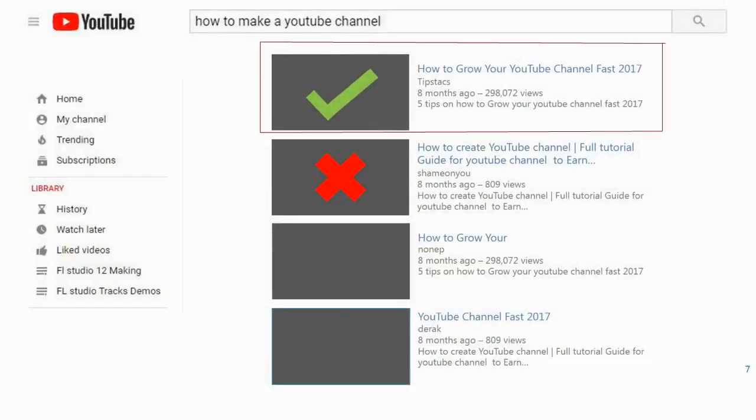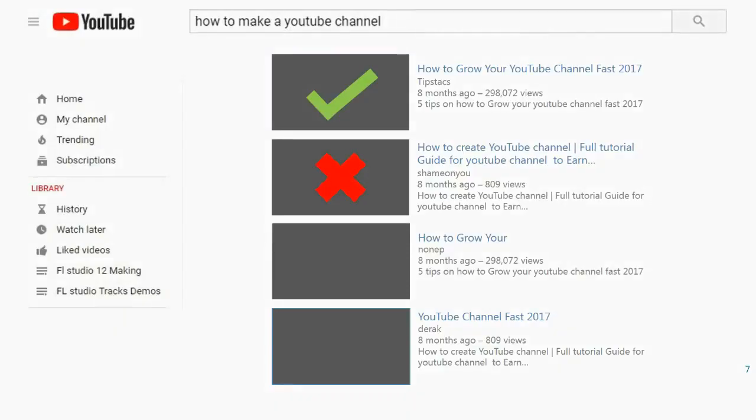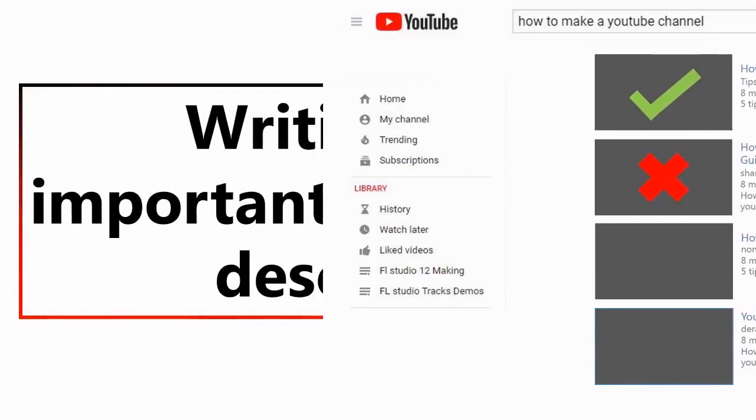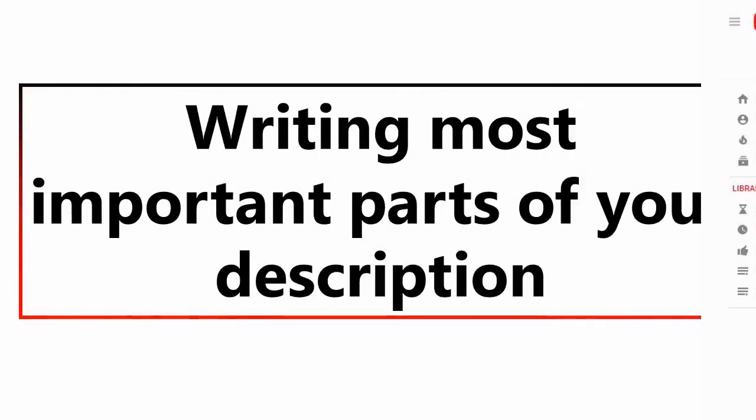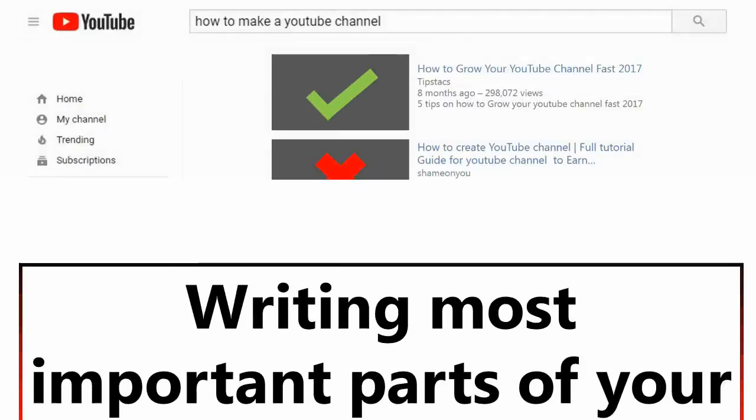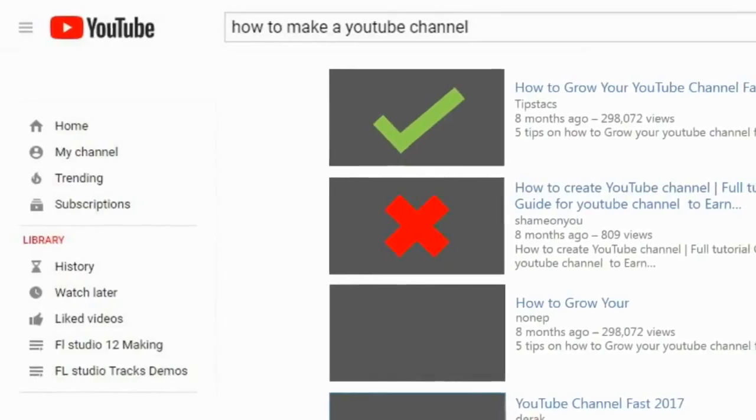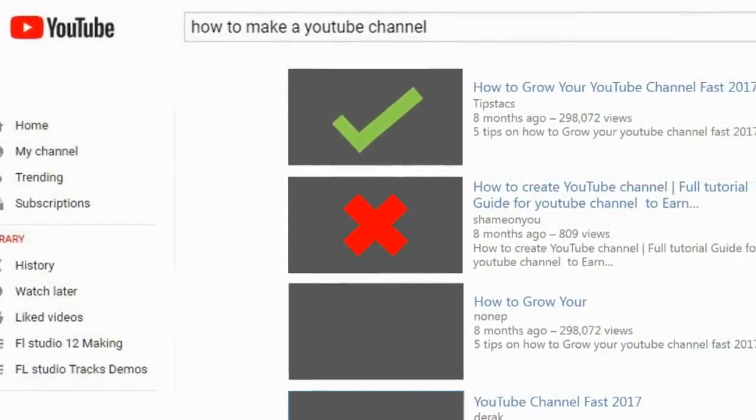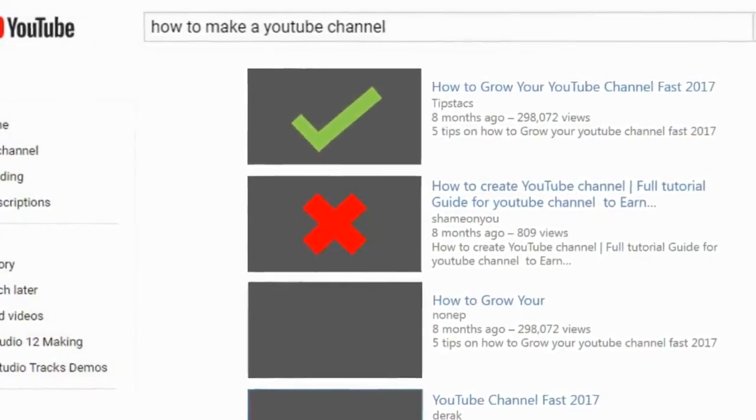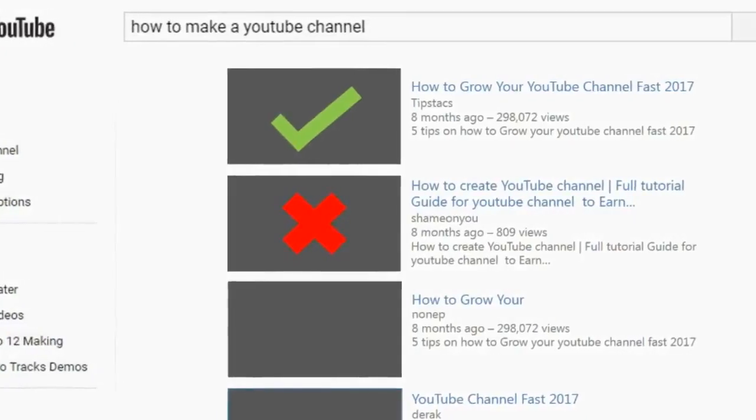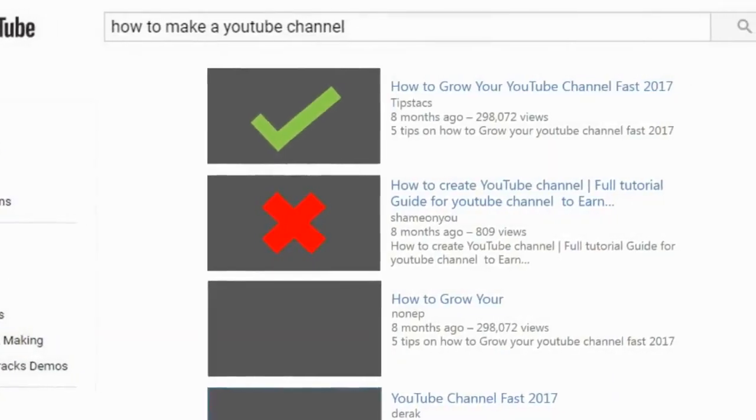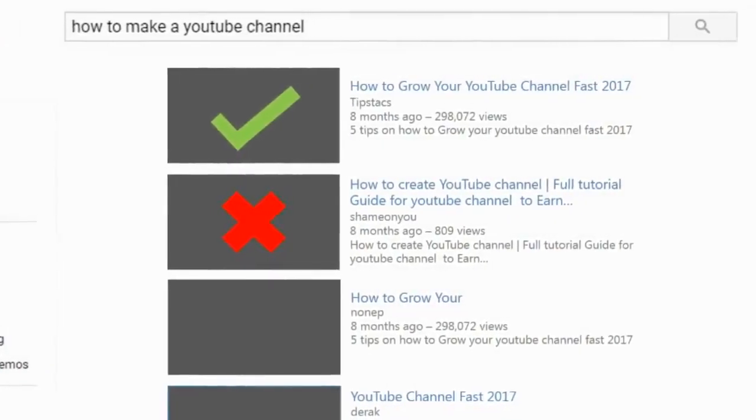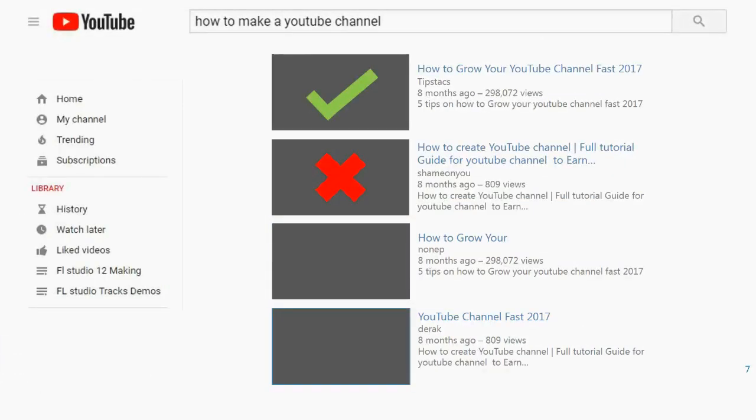When someone is searching a video, if your title is too long it won't be read properly. Put the most important parts of your description up front. Do it with Google search to see how much of a YouTube video's description is visible and plan accordingly.